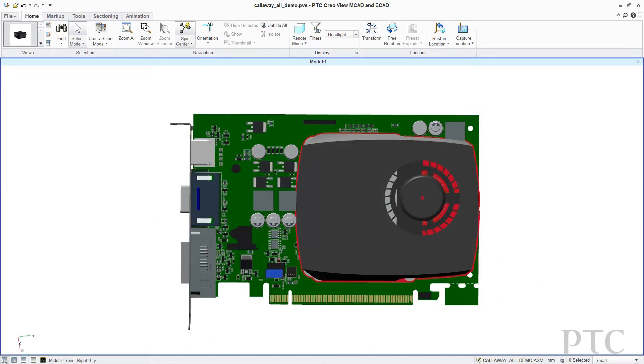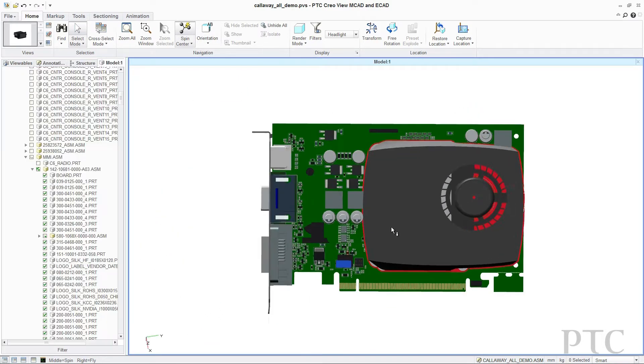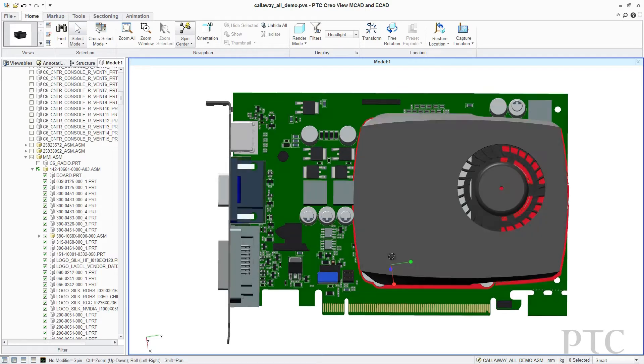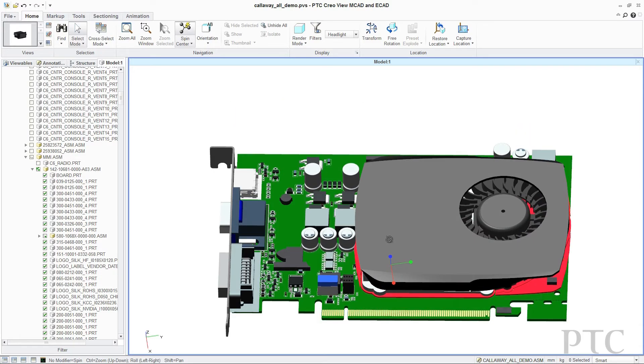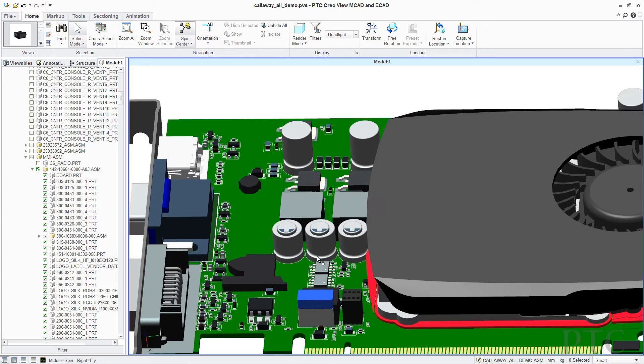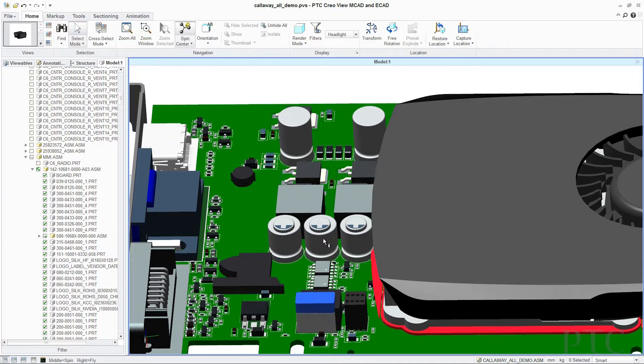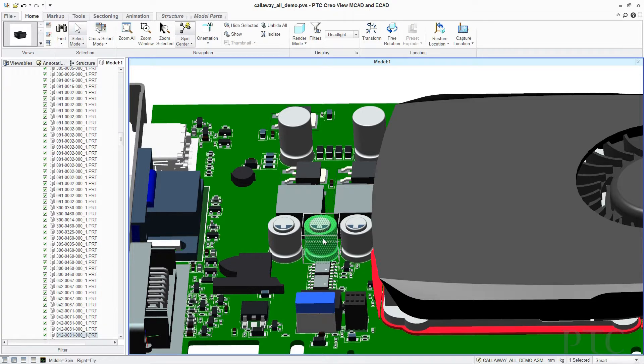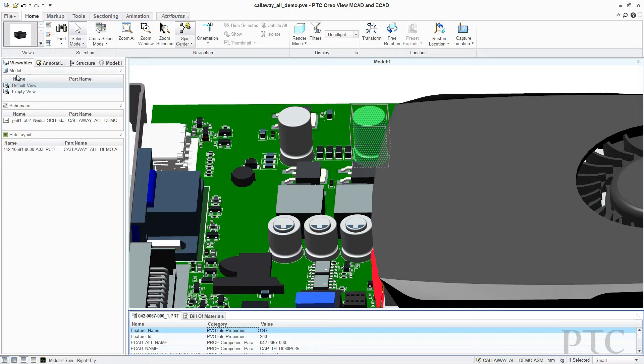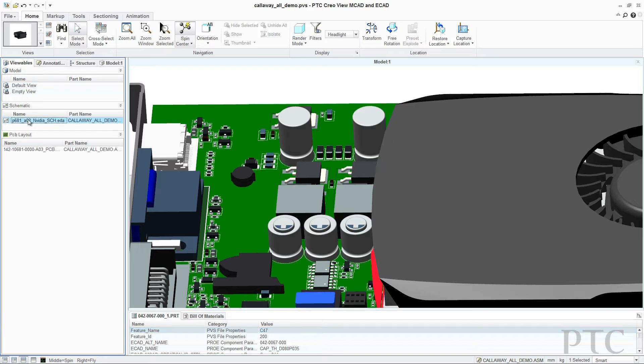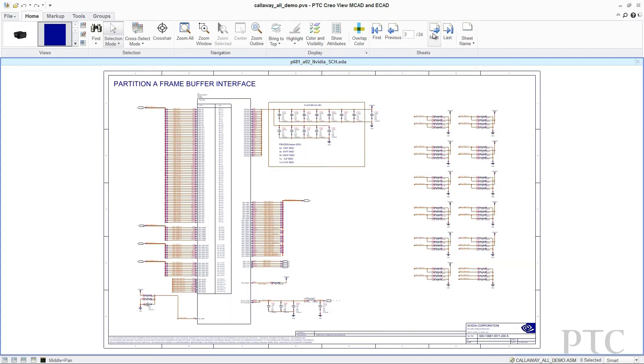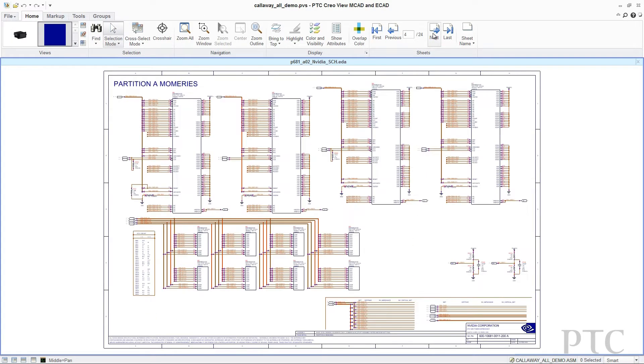For ease of use, designers can then choose to explore the assembly by simply selecting parts directly on the model or in the model tree. This enables users to quickly isolate relevant parts and access their attributes. Users can also easily navigate to a schematic view of the PCB to further explore the design.